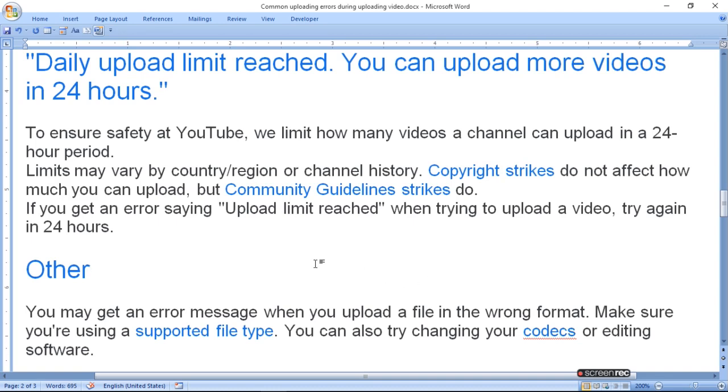If you get an error saying upload limit reached when trying to upload a video, try again in 24 hours.